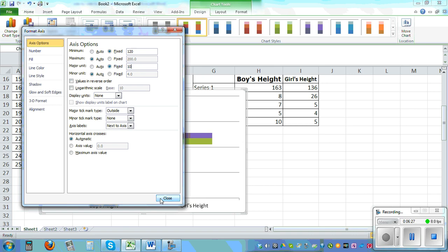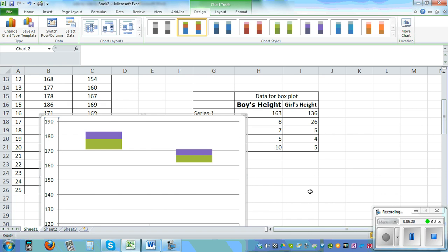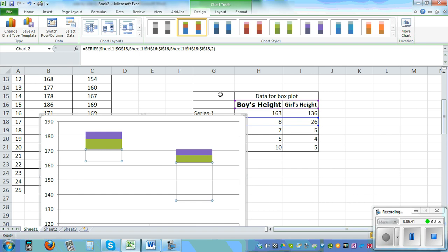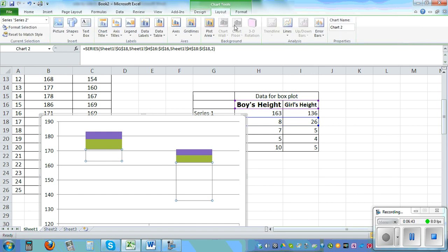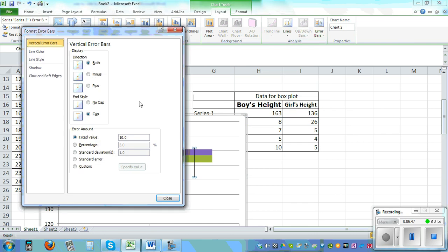The boxes look bigger. Now we need to draw the whisker. For that left click and use the arrow key to come to this box. And then you have to go layout, error bars, more error bars, minus, and then you go to percent and make it 100 percent. Hopefully you'll get the whisker.